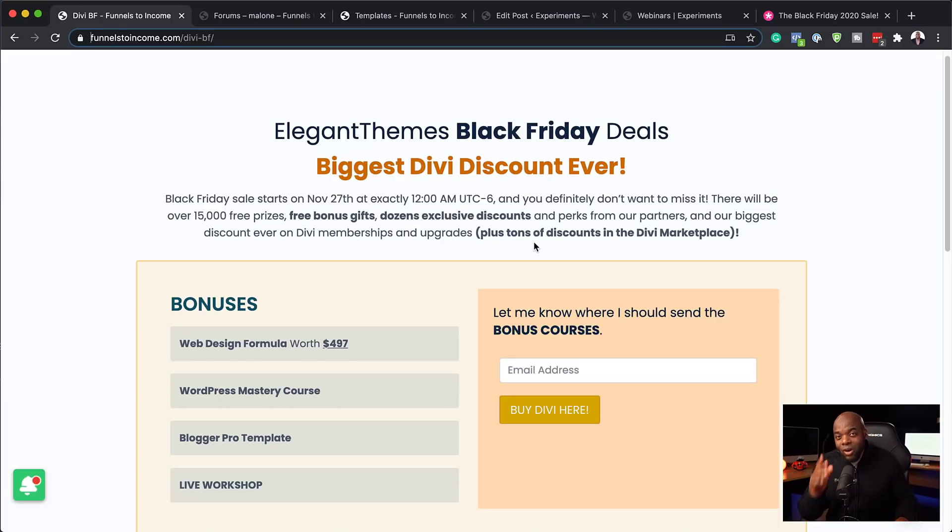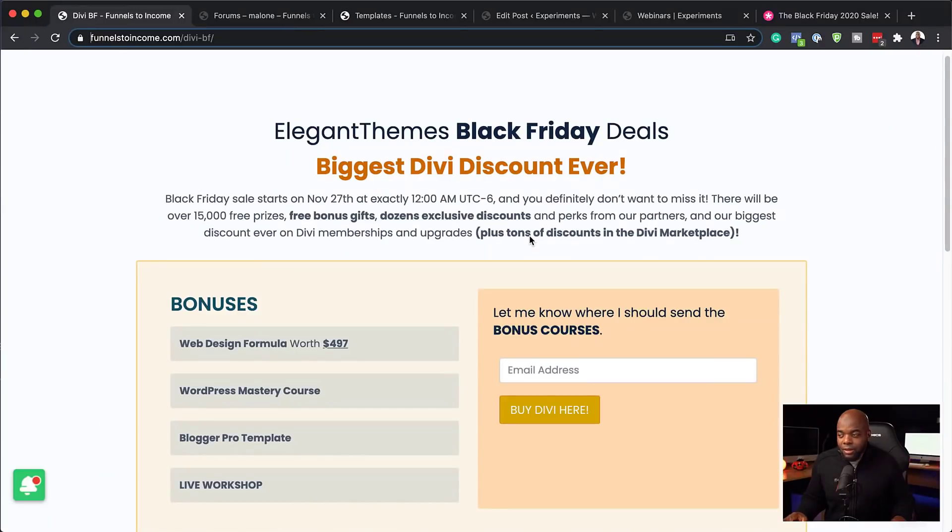Moving on, let's take a look and see what you get when you buy Divi using my affiliate link. So when it comes to designing websites, sometimes it can take a bit of time to try to learn the interface, create the header, the footer, and so on. I have bonuses that get you up and running really, really fast. So let's go in and take a look at them.